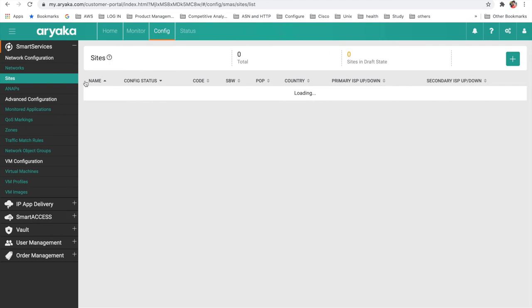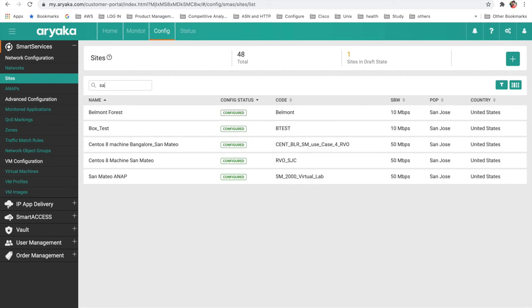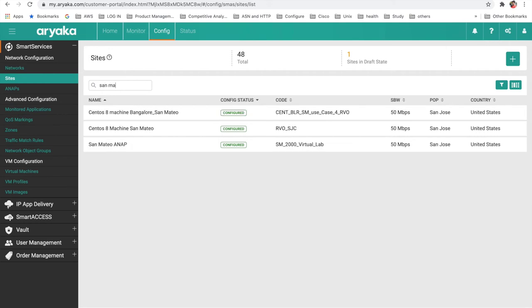Then select Sites in the left navigation and, using the search box, search for the site. In this example, we're searching for the San Mateo ANAP.